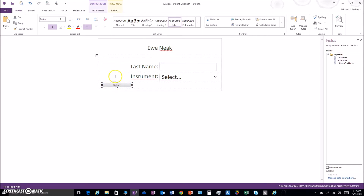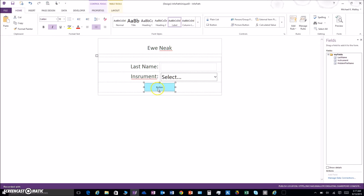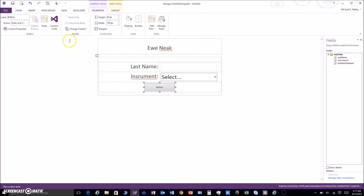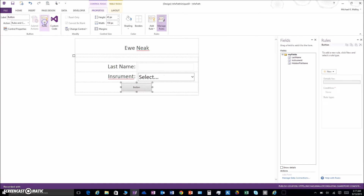We'll get the button all centered up nice and good, make it a little bit bigger — there we go. We double-click on it, it opens up the button with the rules, which is what we want. Click on the rules.